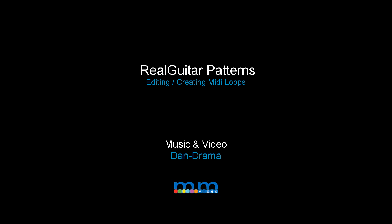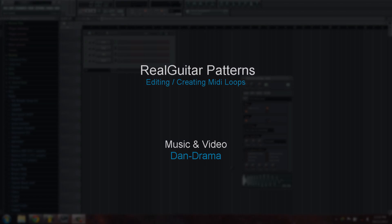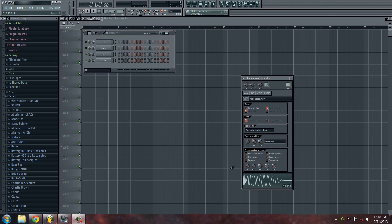Hey guys, welcome back to another episode of Music Marketing TV. I'm Dan D and thanks for tuning in. Today we're going to be looking at Real Guitar and I'm going to show you guys how to edit the MIDI loops or create your own.